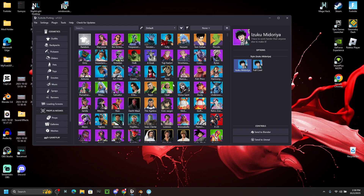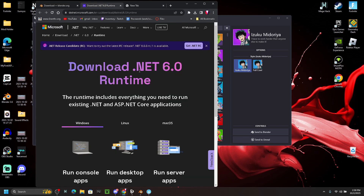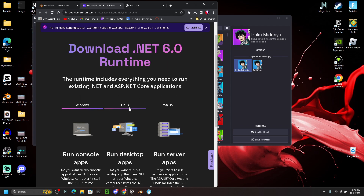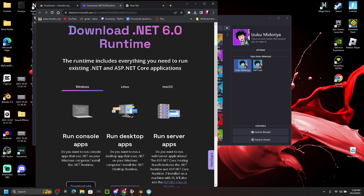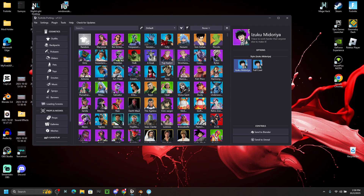If there's an error, open the second link in the description — this is the .NET runtime. It helps you run programs like this. Download it depending on whether you have a Mac, Linux, or Windows computer. You don't have to do anything with it once it's downloaded; just close and completely restart Fortnite Porting.